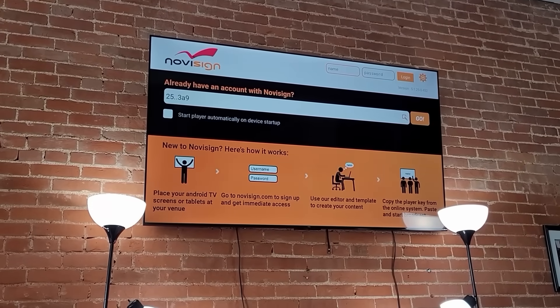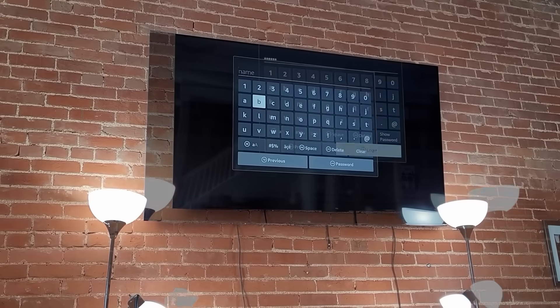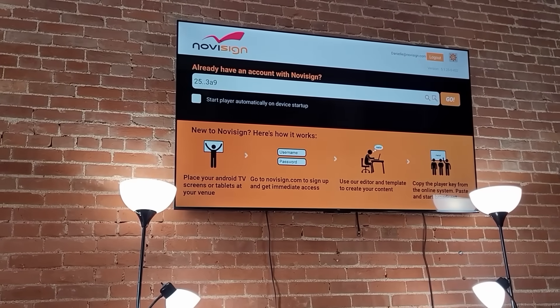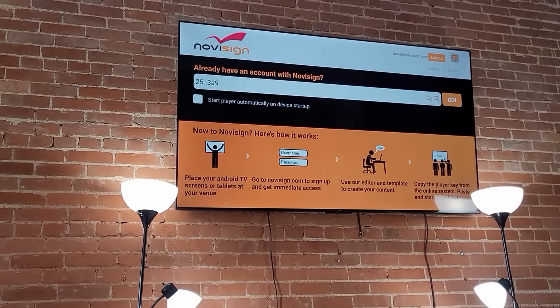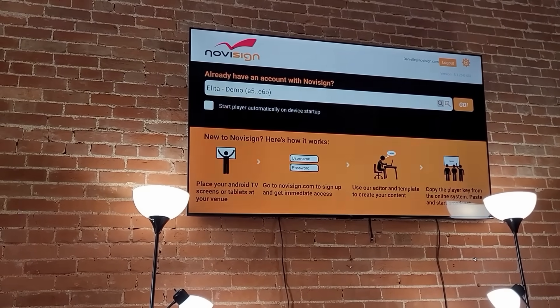In the upper right, log into your NoviSign account, then click the white search bar to select your screen and hit Go.